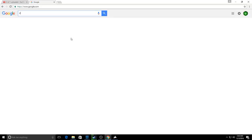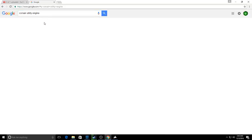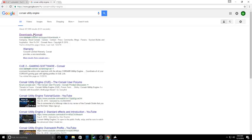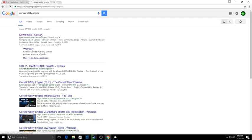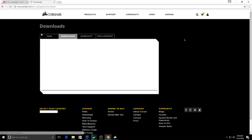Go to google.com, type in Corsair Utility Engine, and once you get here it'll pop up Downloads Corsair, corsair.com/support/downloads. You go to that, then you want to go to downloads.